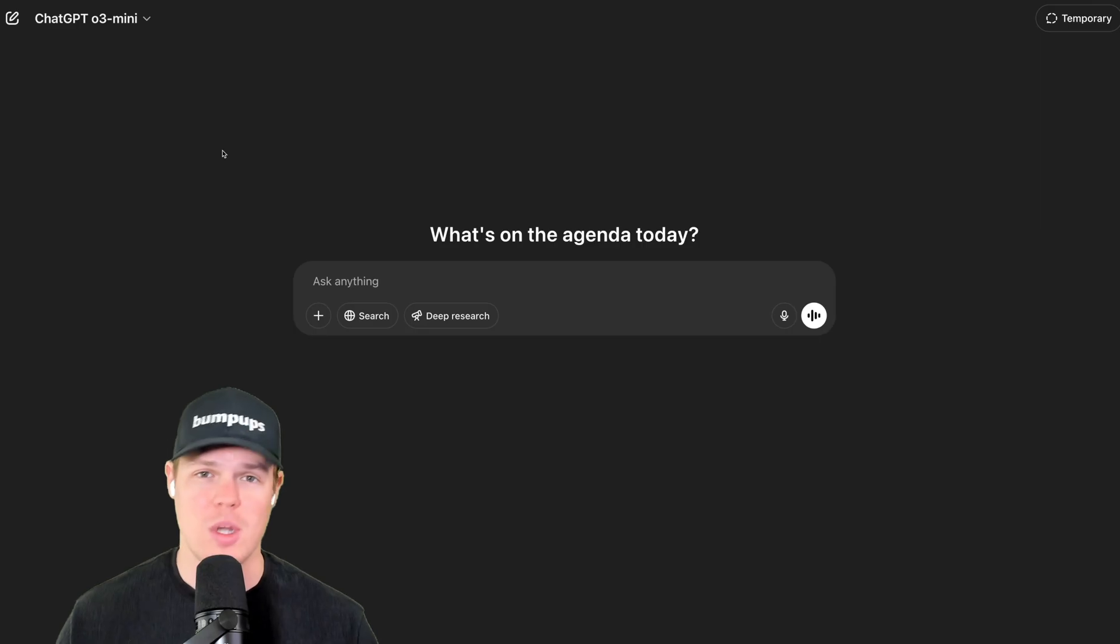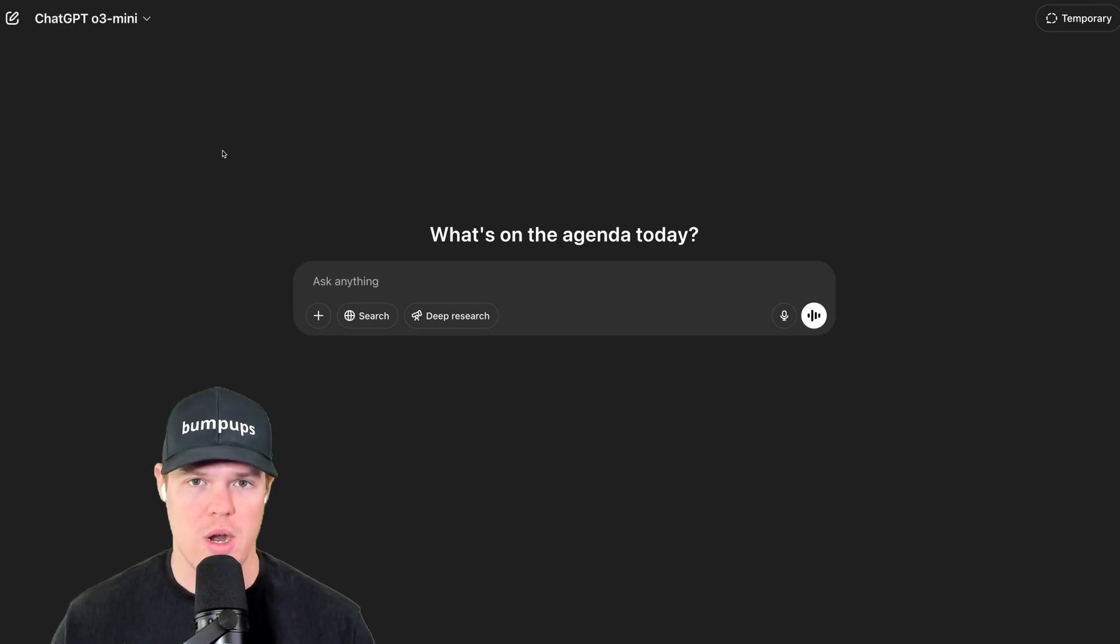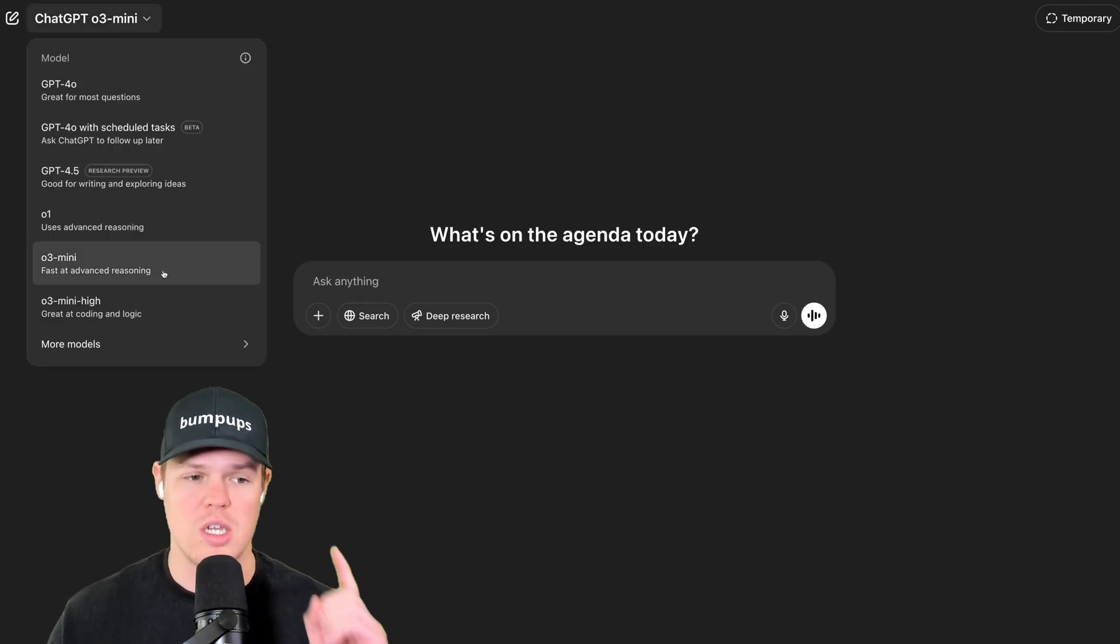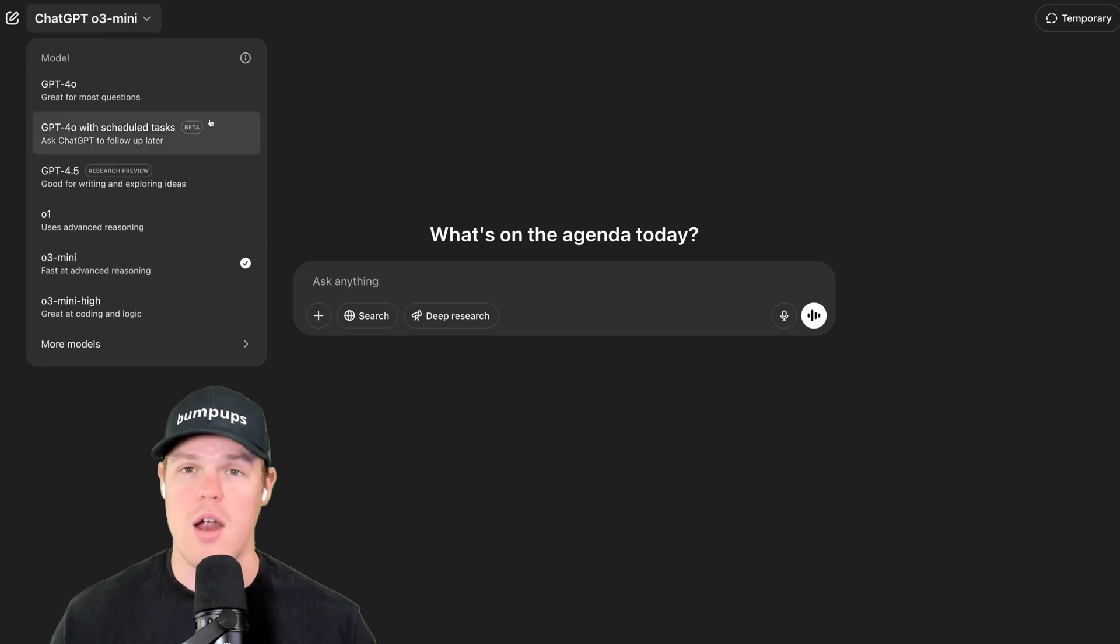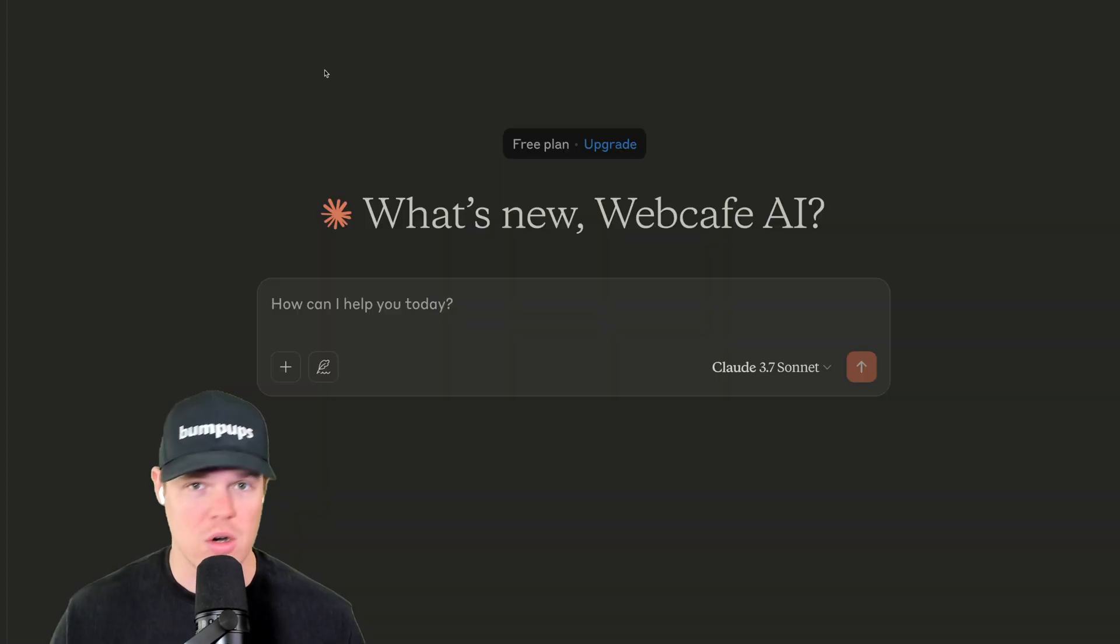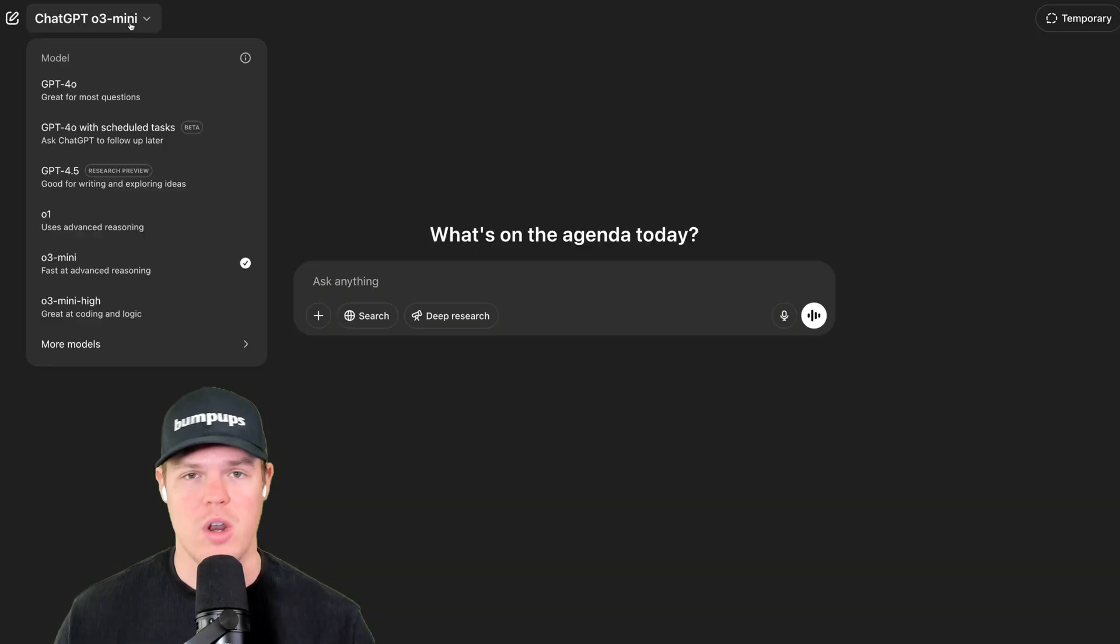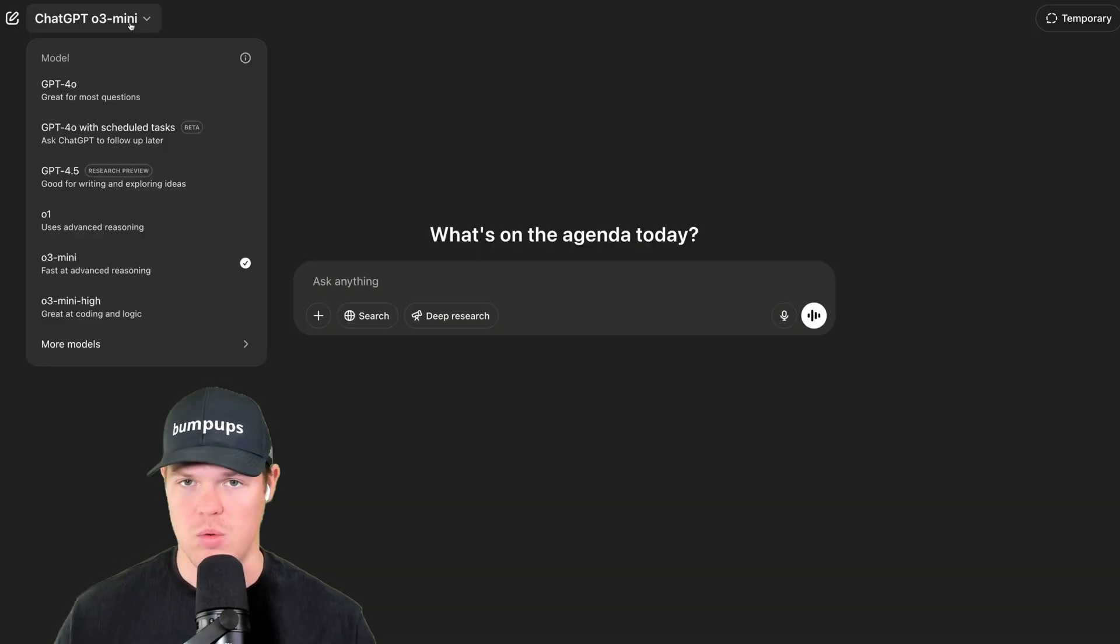So first off, before we even jump into prompting, understand the models, right? So what I like to use is ChatGPT O3 mini. I already know some of you in the comments are like, Corbin, Claude's better. Okay, fine. Use Claude. If you like Claude, use Claude. If you want to know which model you like better, just mess around, play around with it.